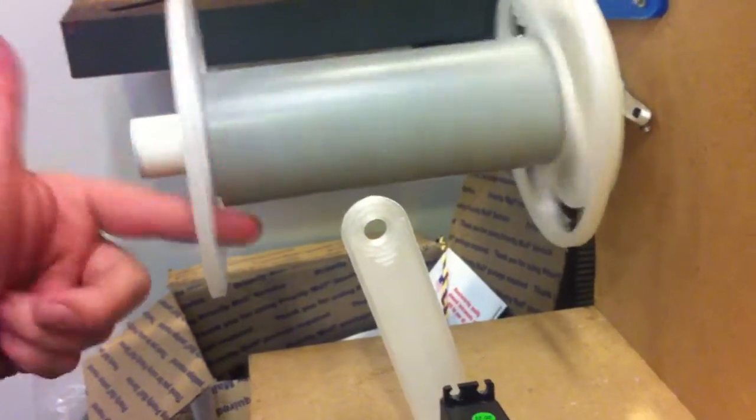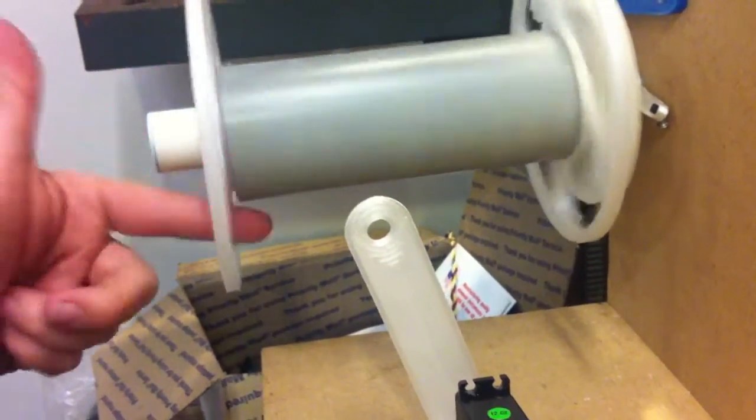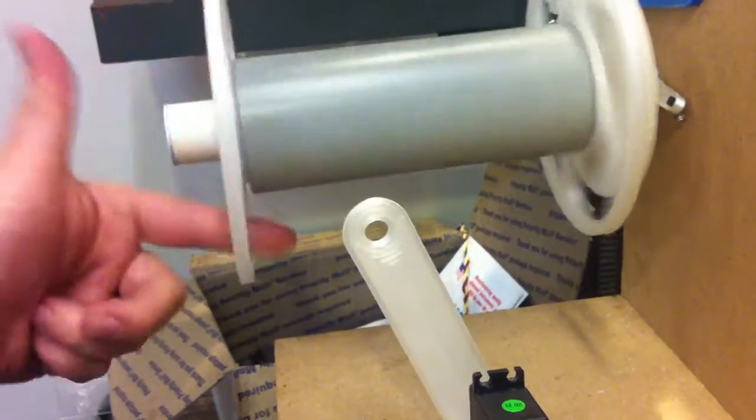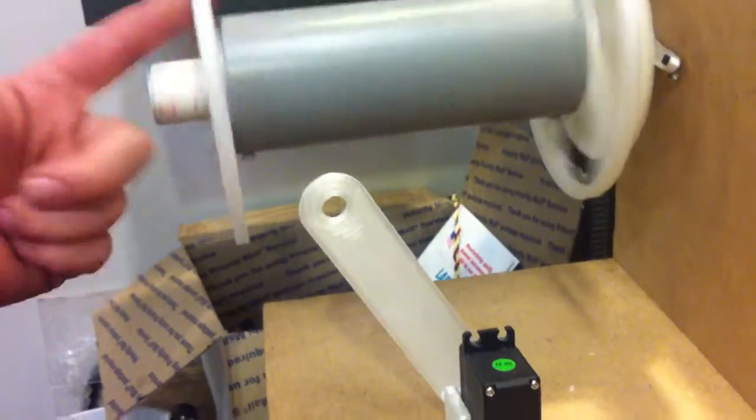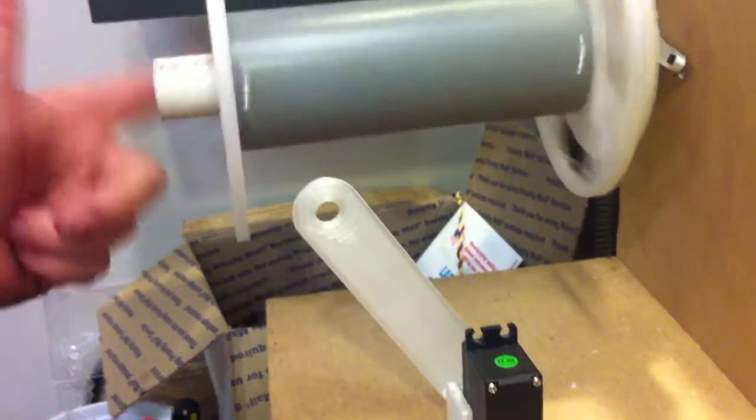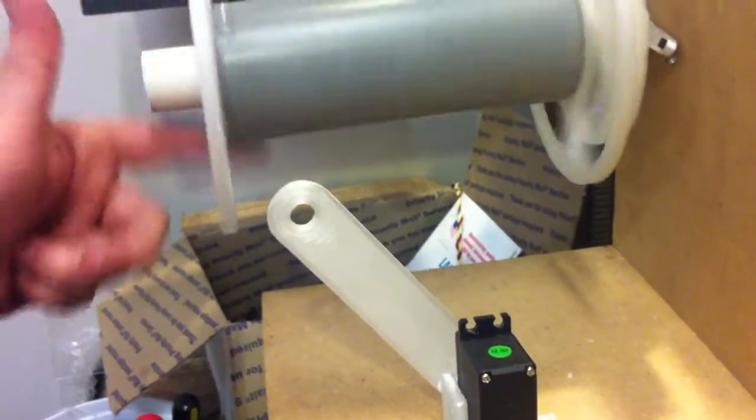This is handy, because if you want to use a drill or something to spool up really quick, the guide will still work, as long as you have it plugged in.